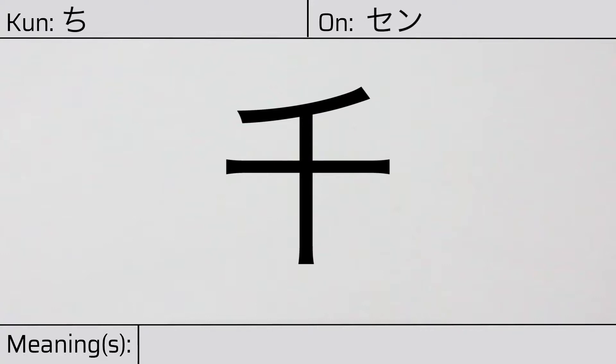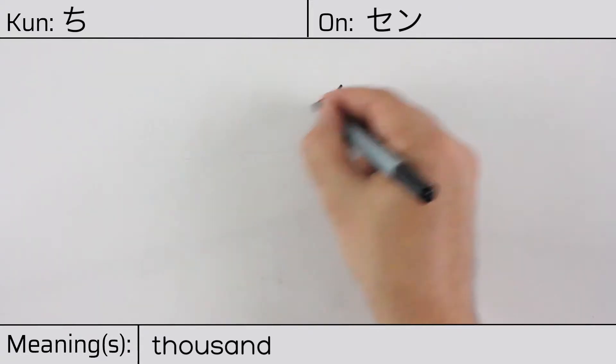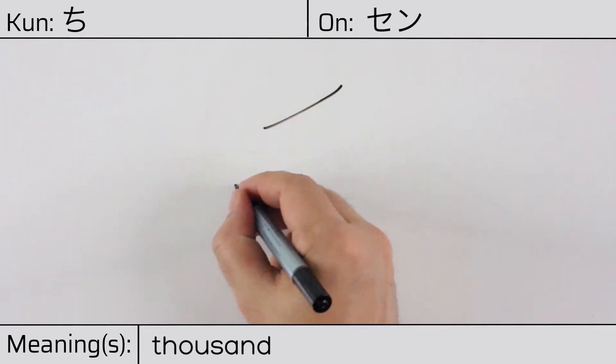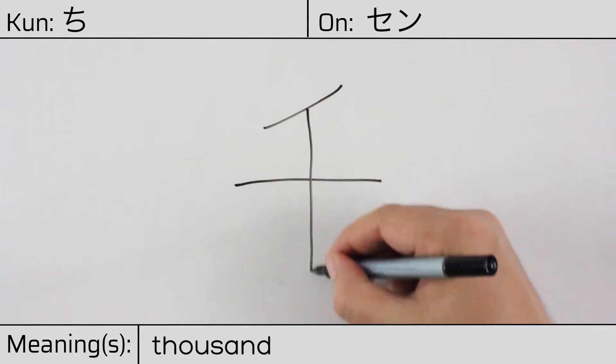This character has the meaning thousand. Here is the stroke order. Ichi, ni, san.